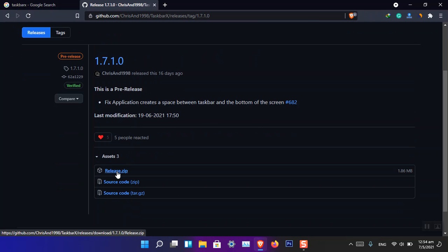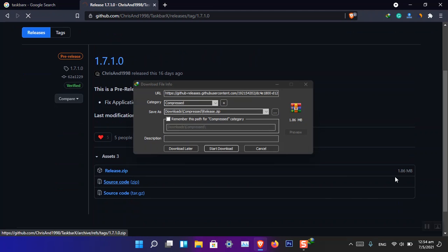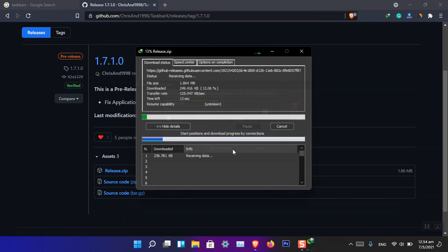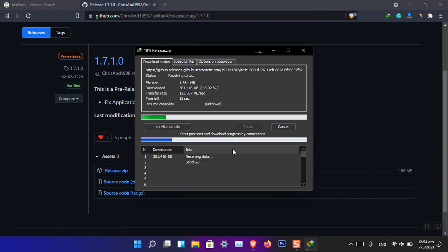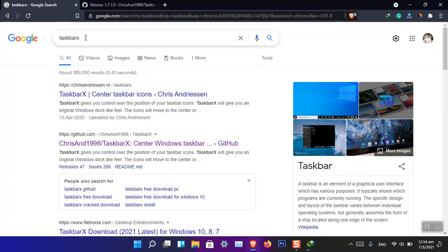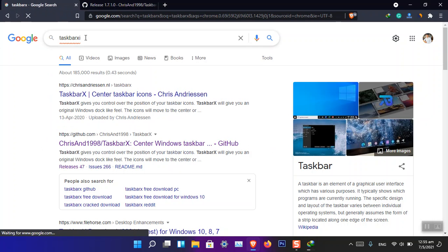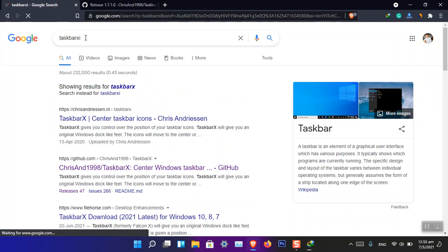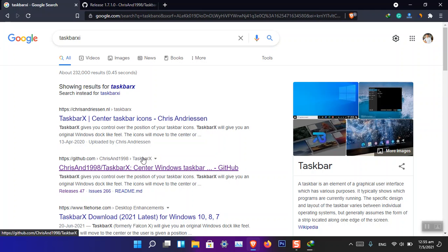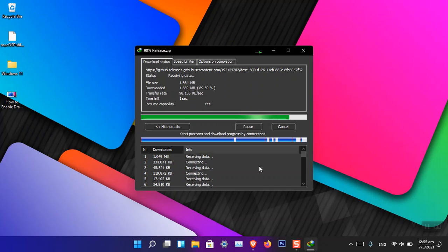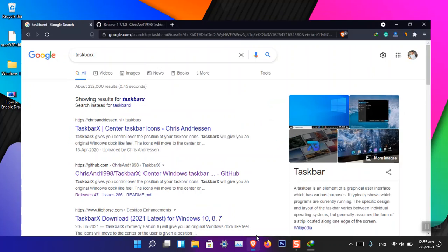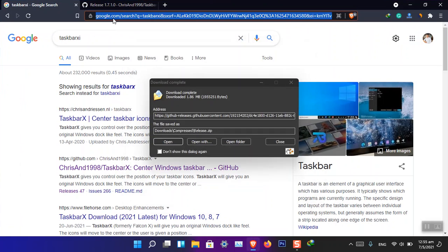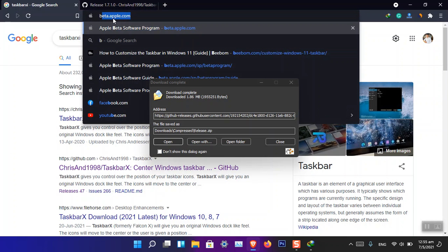One more thing I have to tell you is that there's also TaskbarXI inside GitHub. You can also get it, but in short, TaskbarXI is basically a limited edition of TaskbarX.